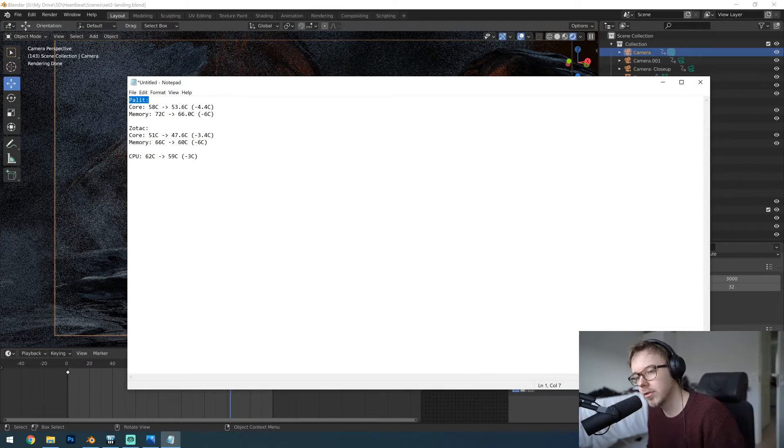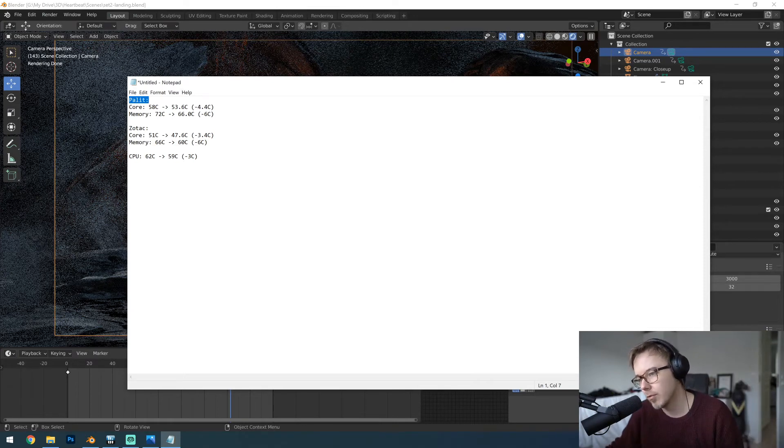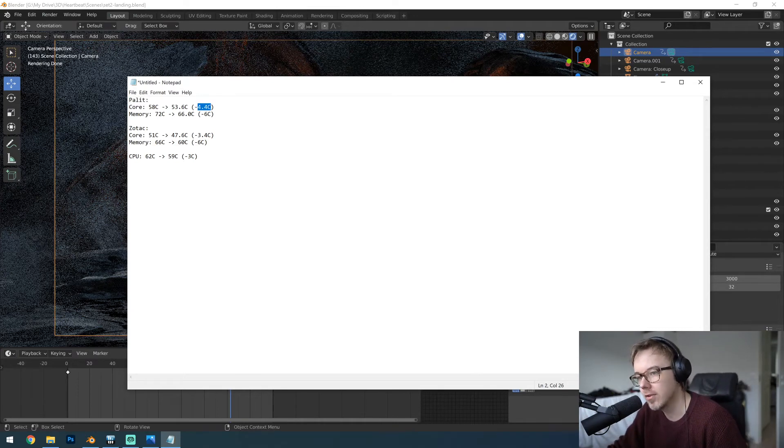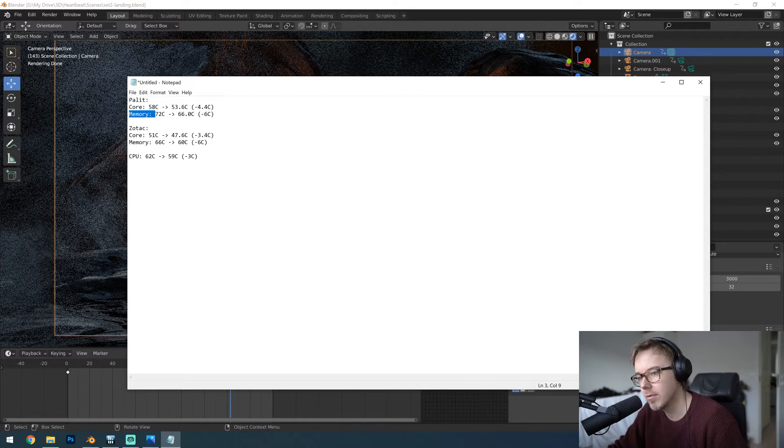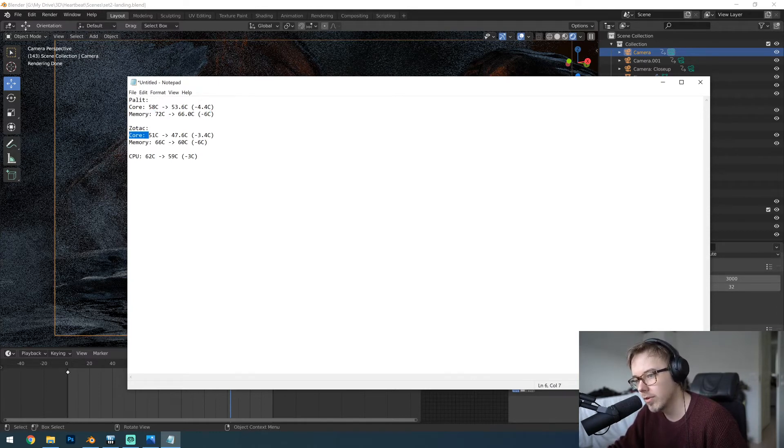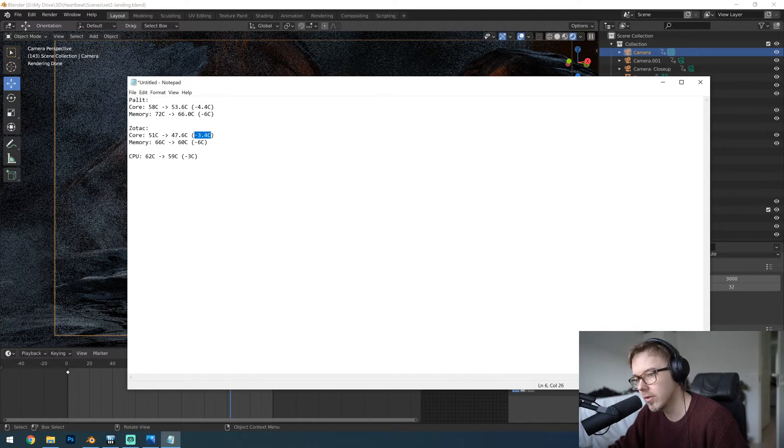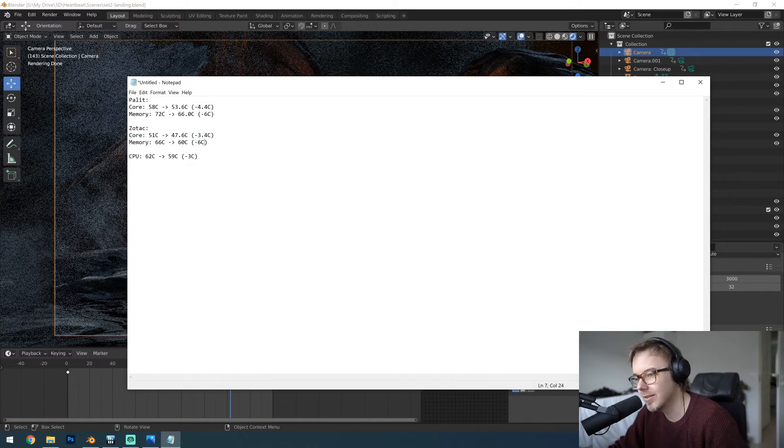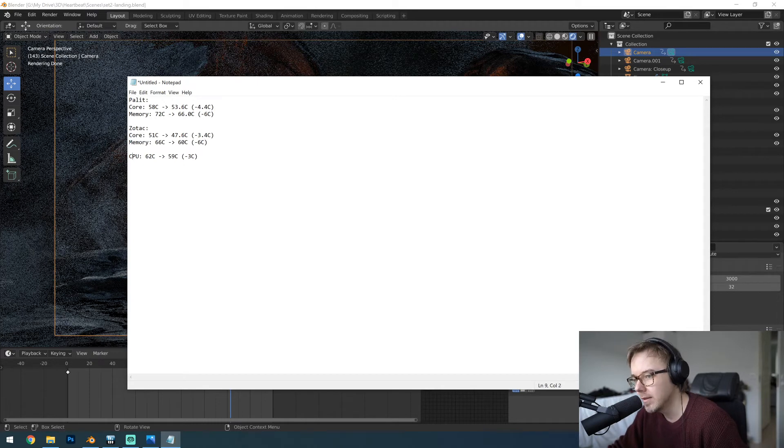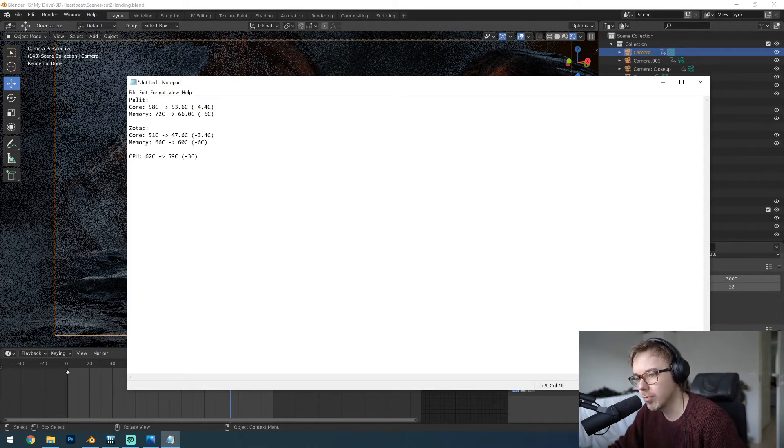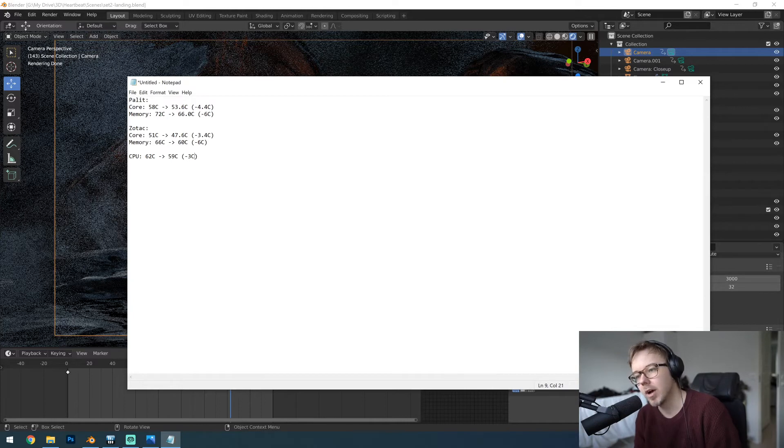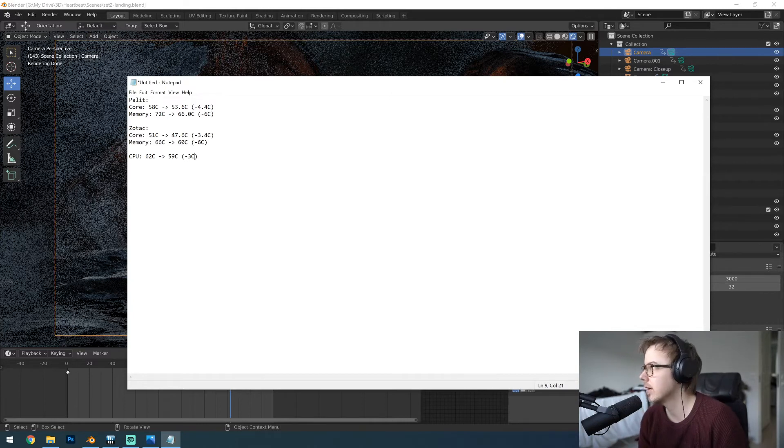All right, so the results are in. The Palit core, the improvement is 4.4 Celsius. For the memory it's 6 Celsius. For the Zotac, the core was improved by 3.4 Celsius and for the memory it was 6 Celsius improvement. The CPU was improved by 3 Celsius. So you know, I was aiming for 4 Celsius and I think I got what I wanted.